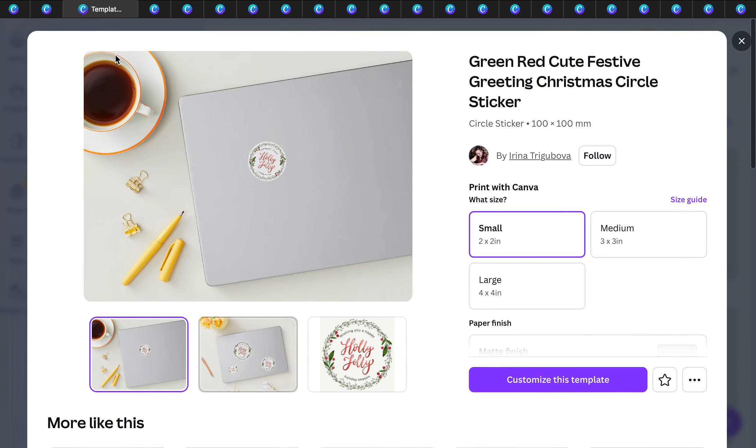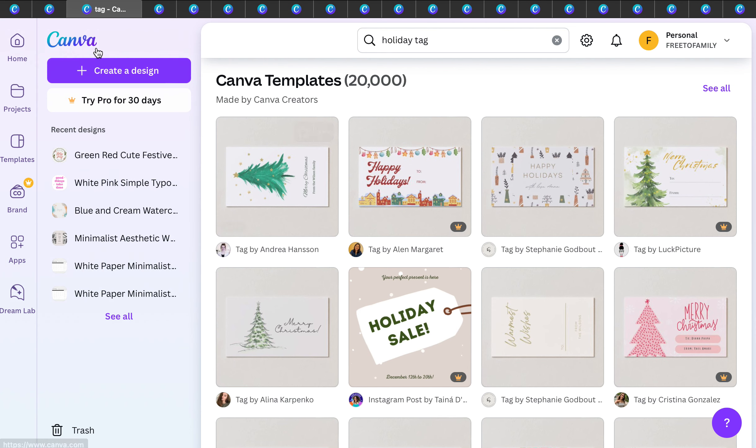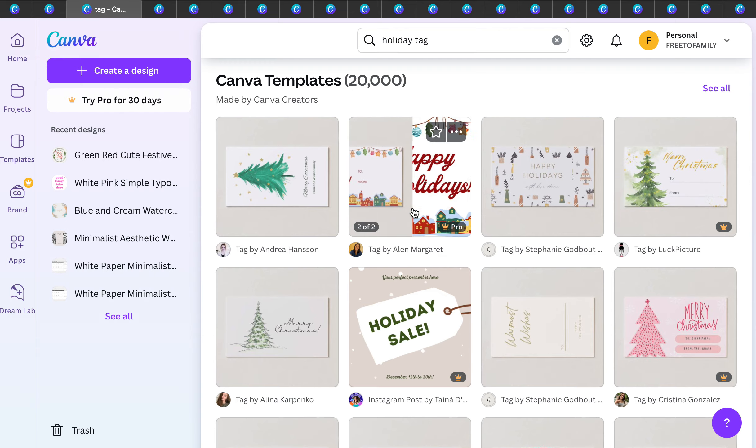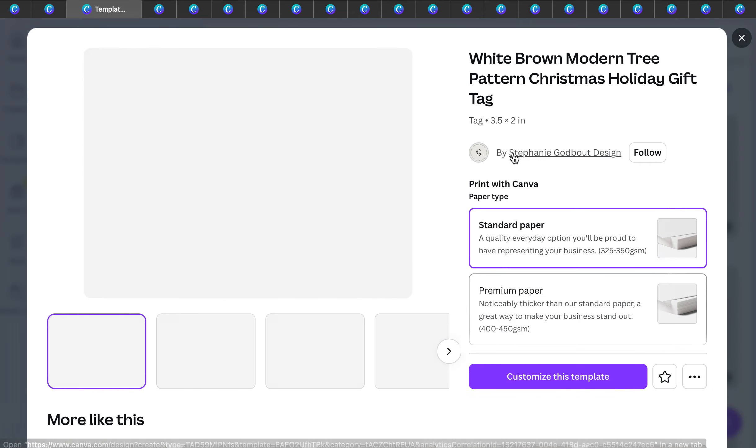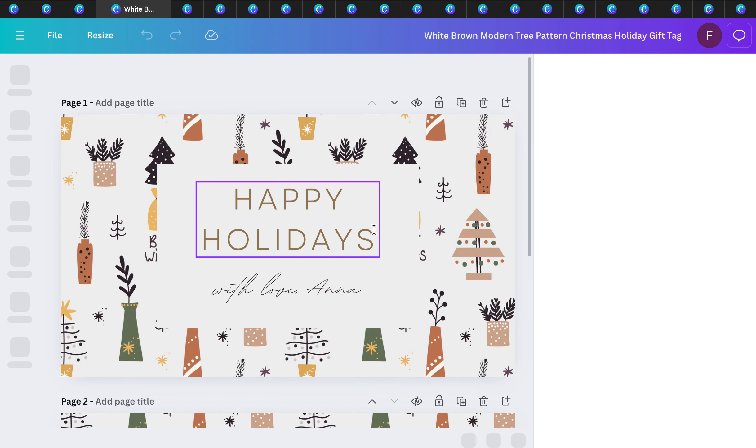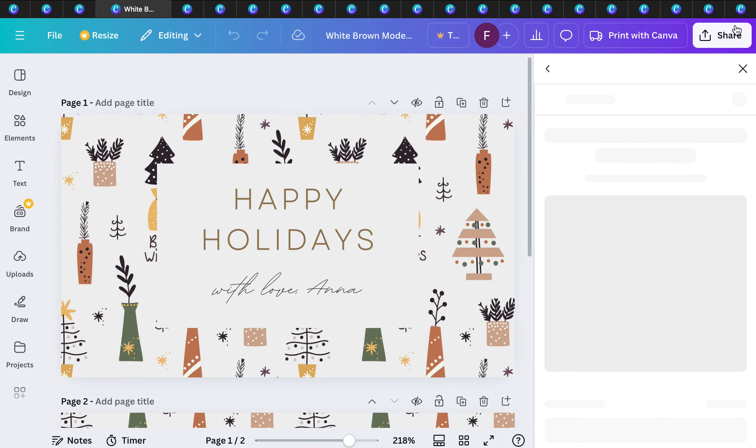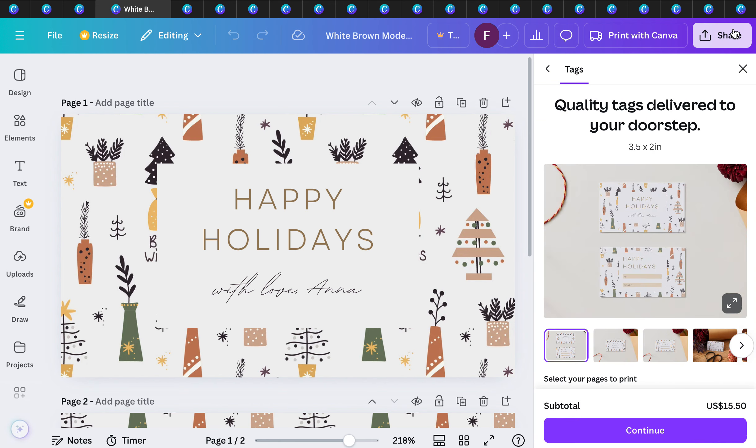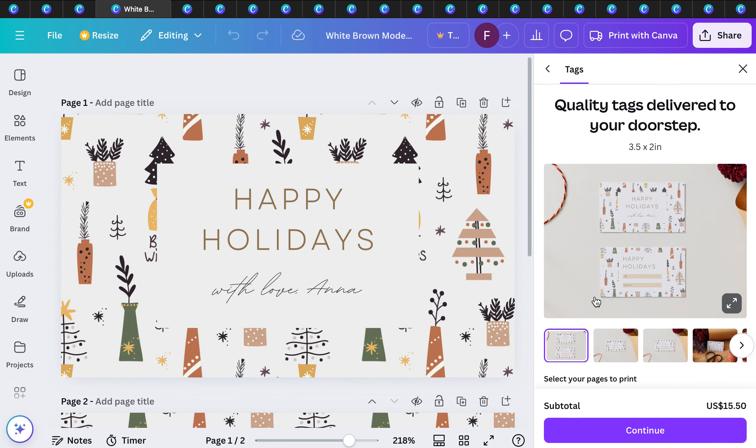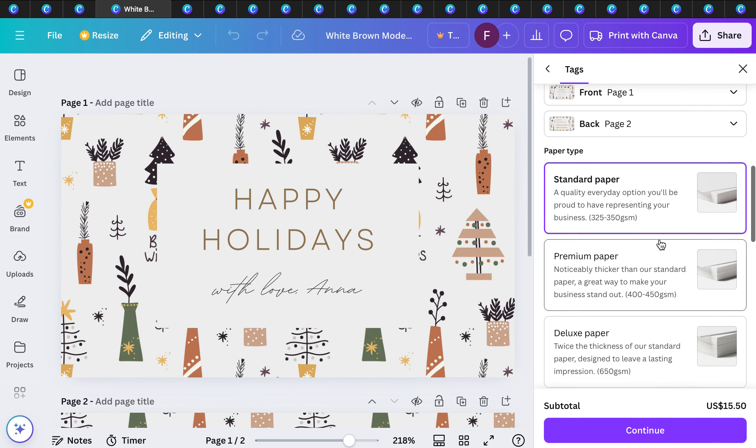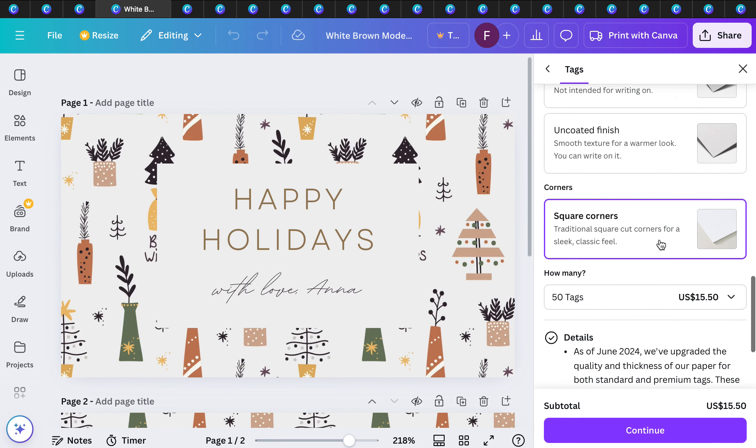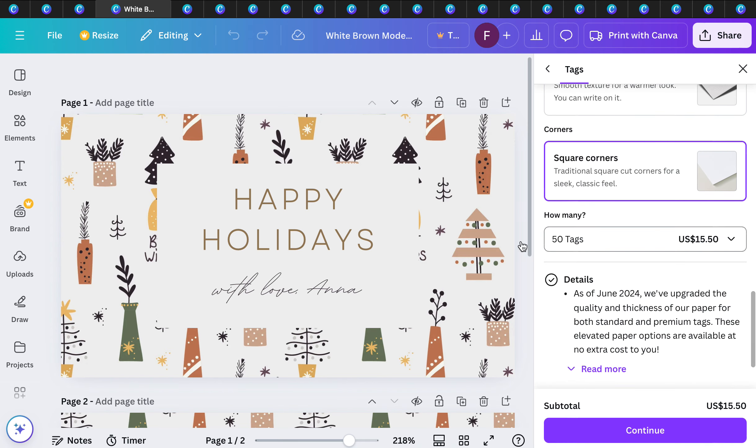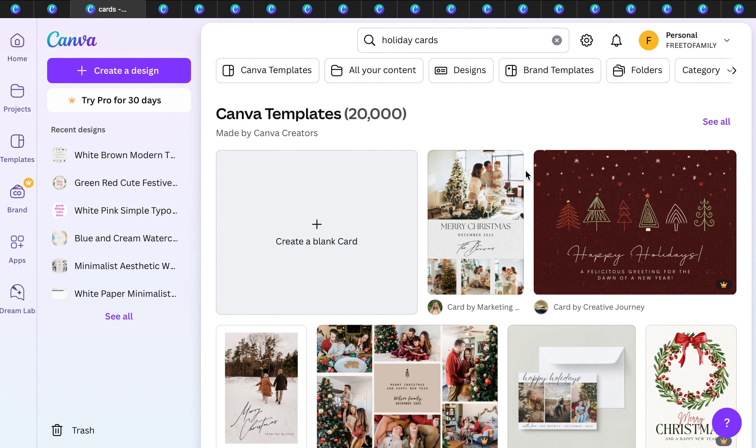Another one I absolutely love are holiday tags. These are another great one that you can create before the holidays. Create your design, customize your template with standard or premium paper, and you get your price point. For $15.50 you're going to get standard paper and 50 tags. That's really awesome, especially if you want to customize it for your family or friends.